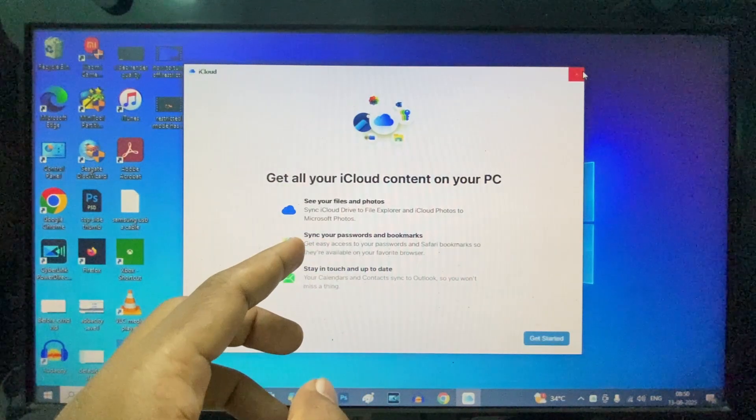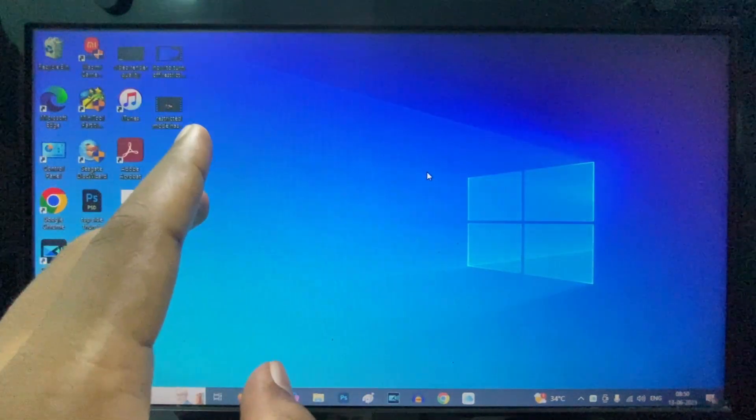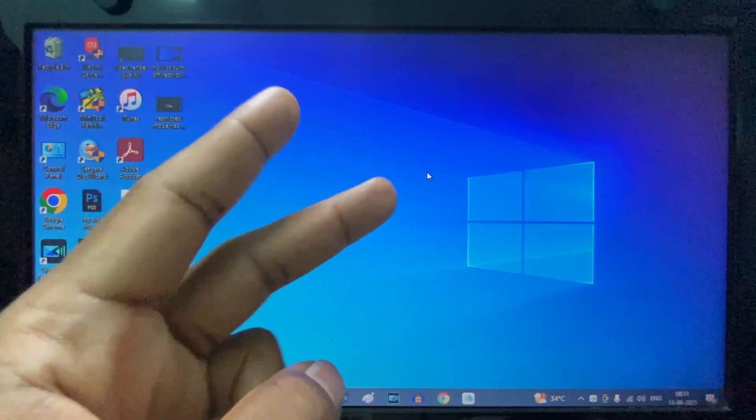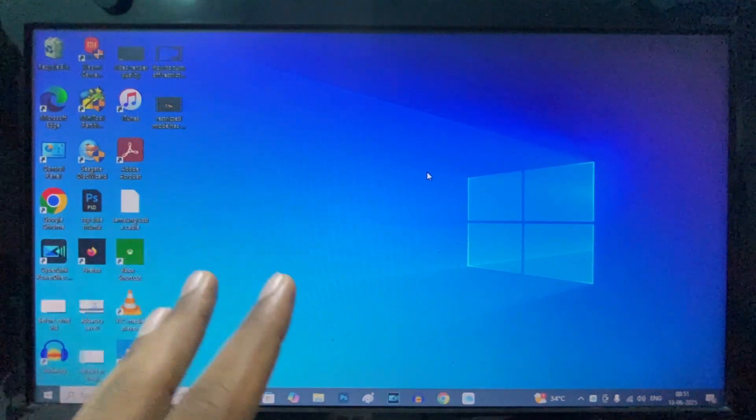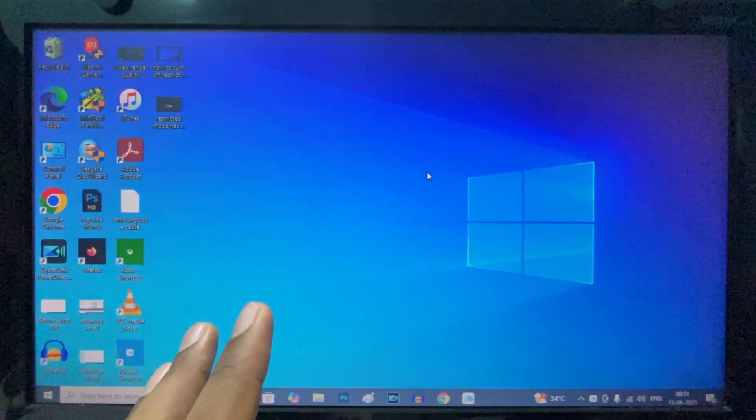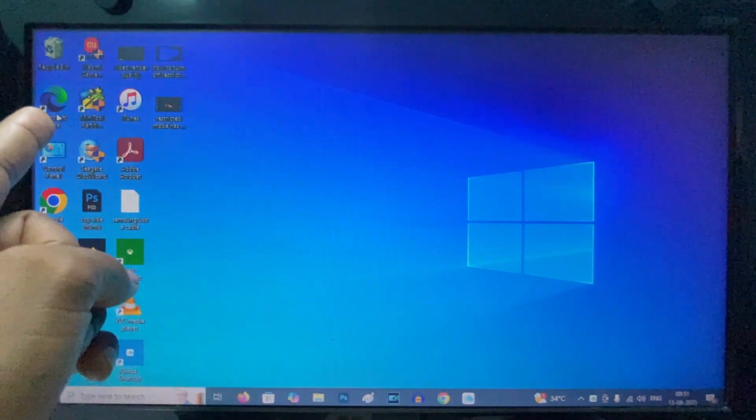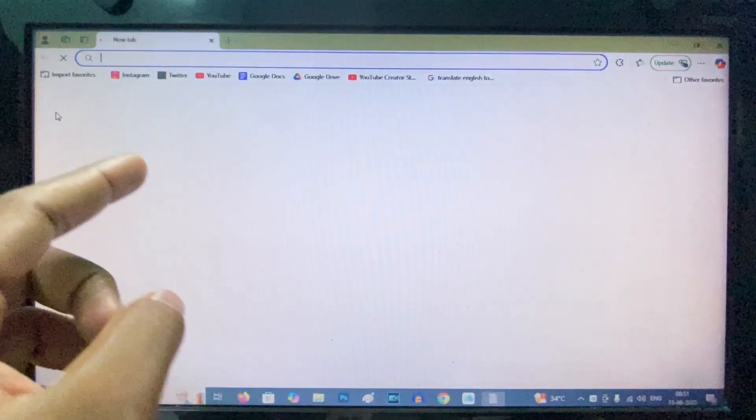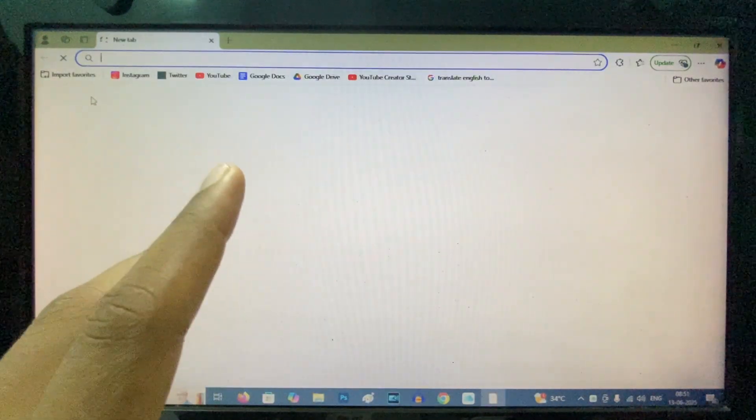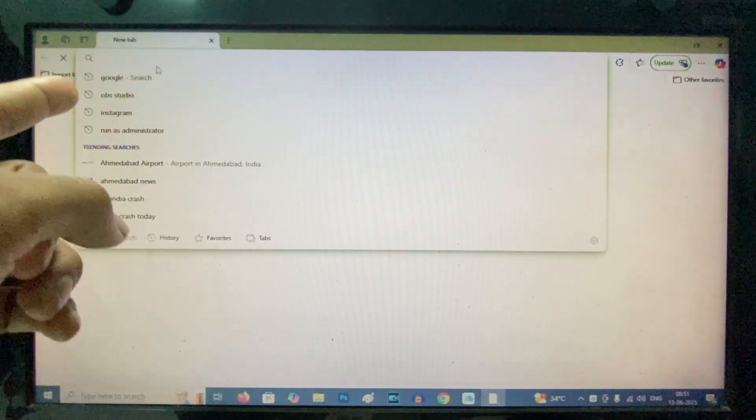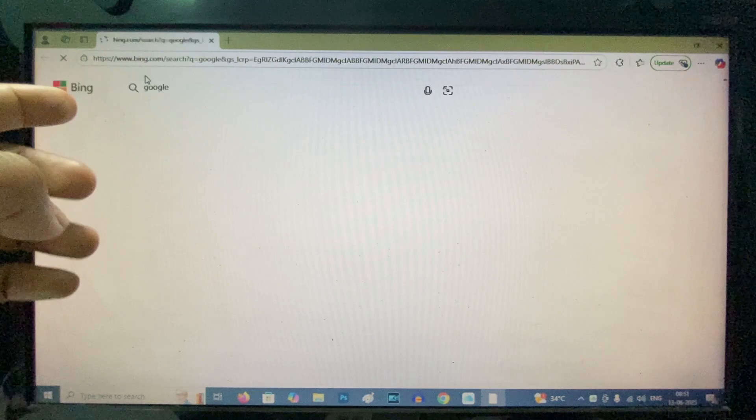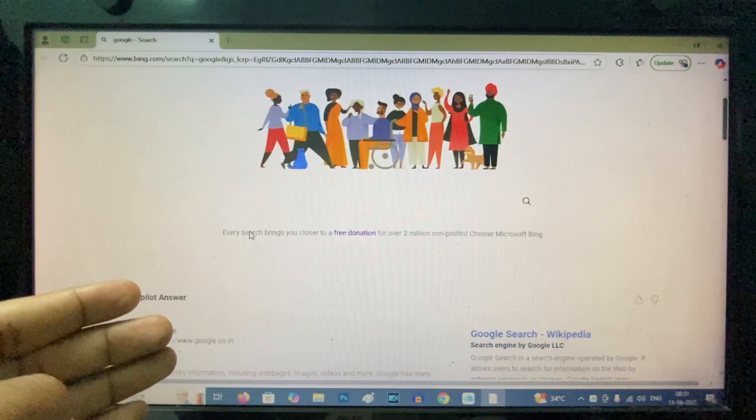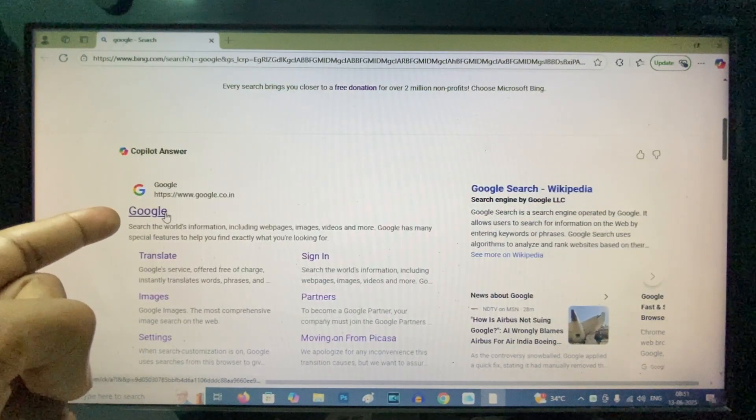For the second way, open any browser you usually use. I'll open Microsoft Edge - same process for any browser. Click the search bar, type 'Google' and search, then scroll down and open Google.